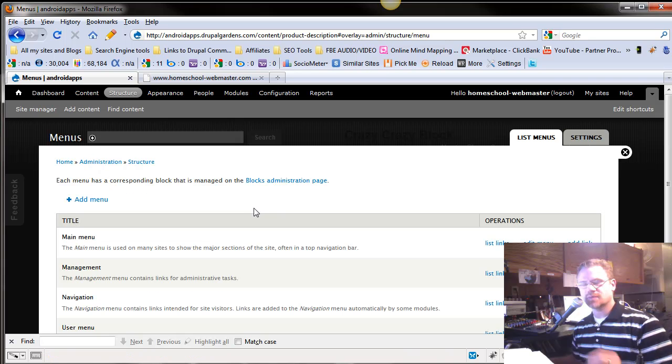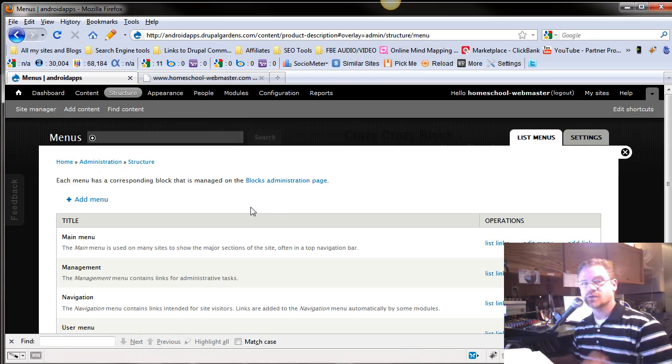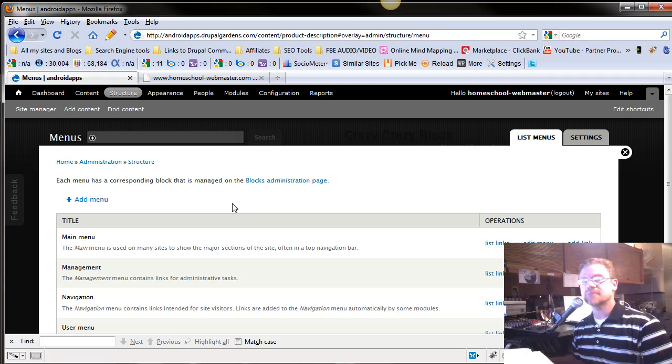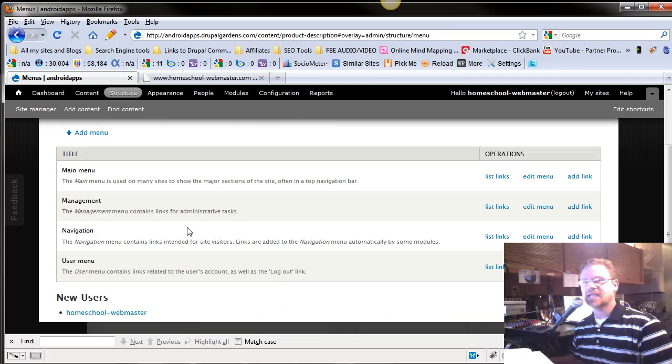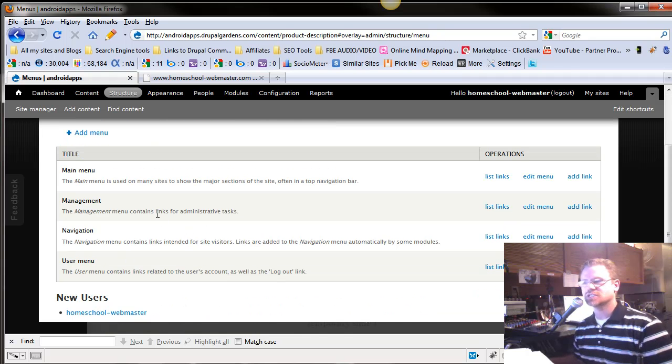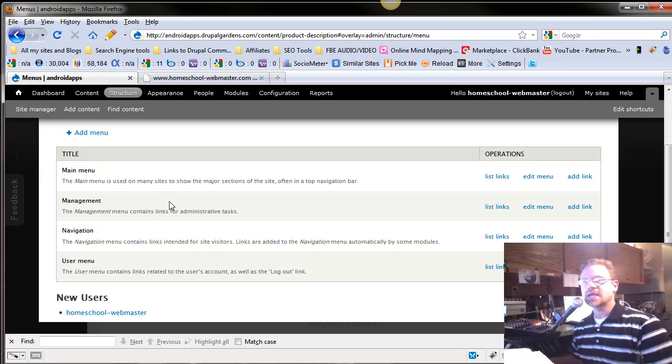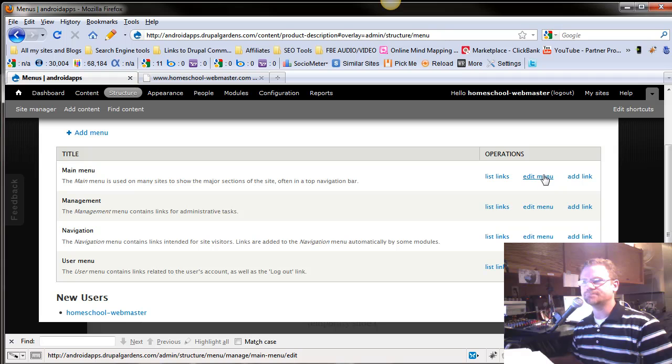For example, you can set up a menu just for your bloggers, and only your bloggers can see that menu. So it comes in handy if you want to set up navigation just for a select group of people. And the very first one is your main menu. Let's take a look at that.